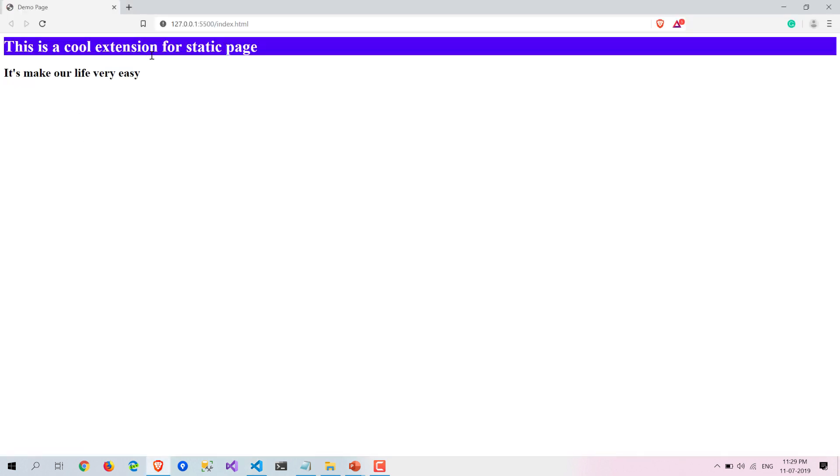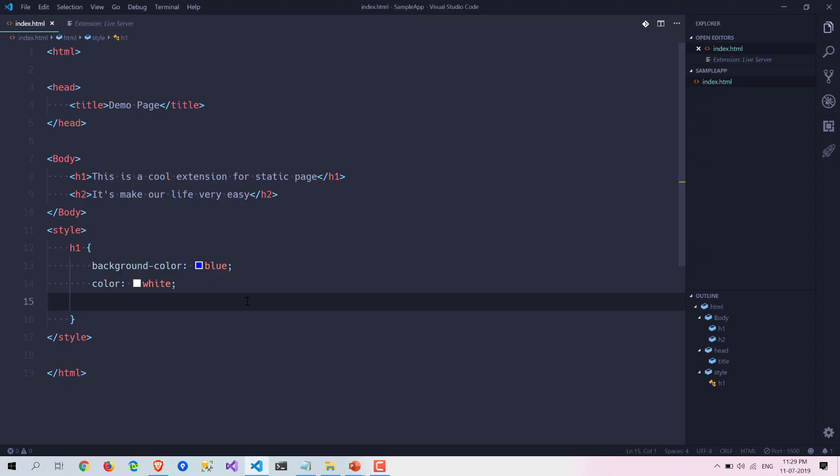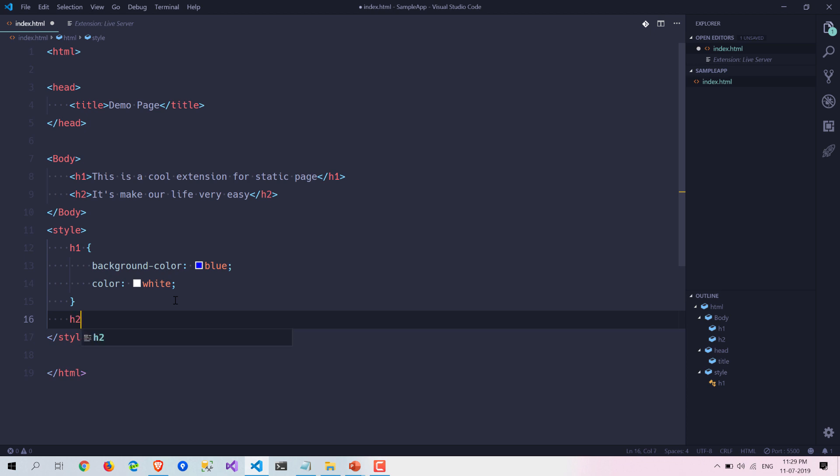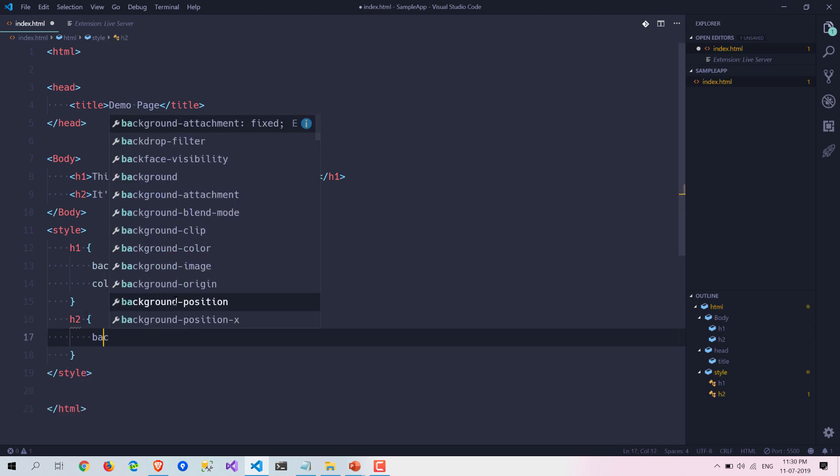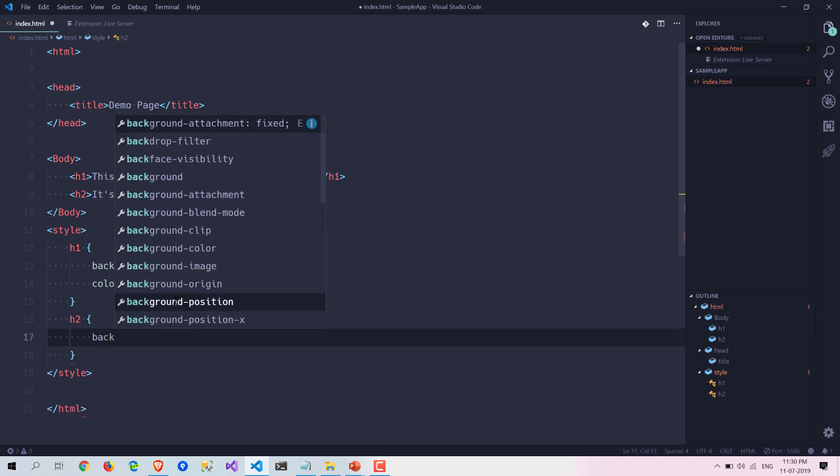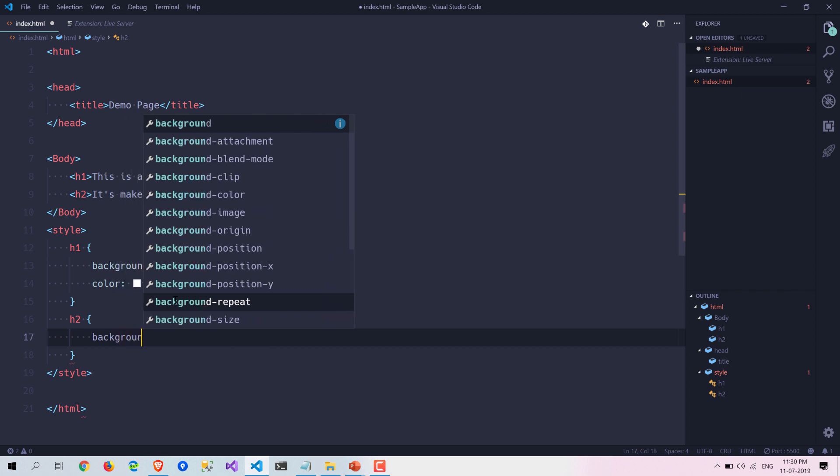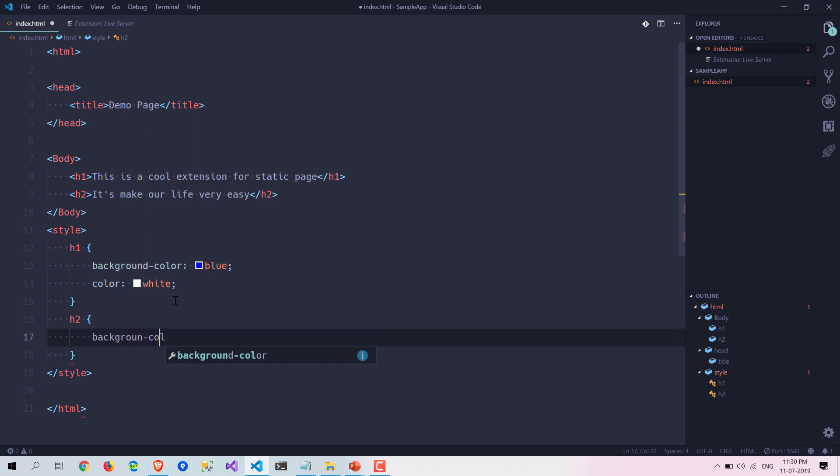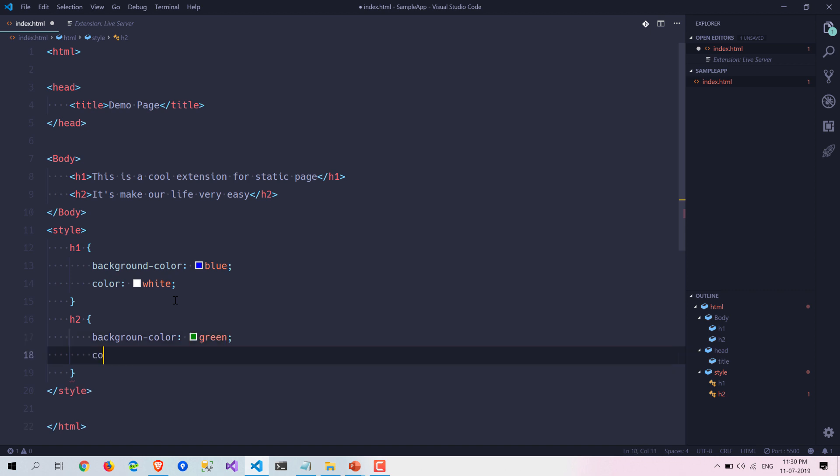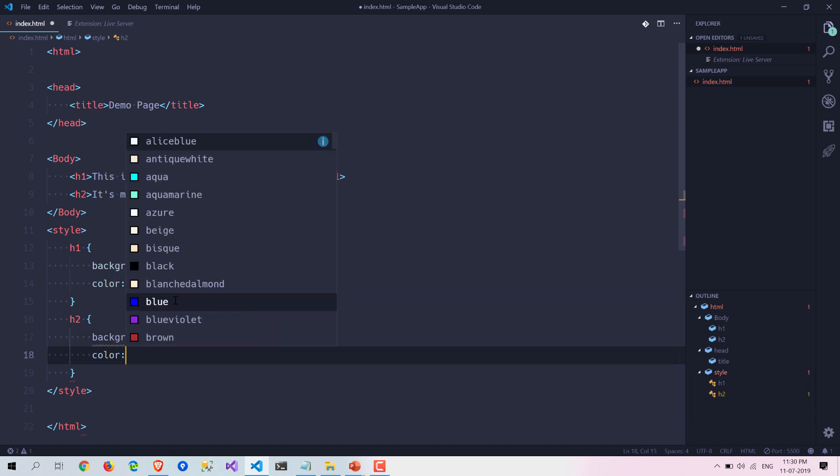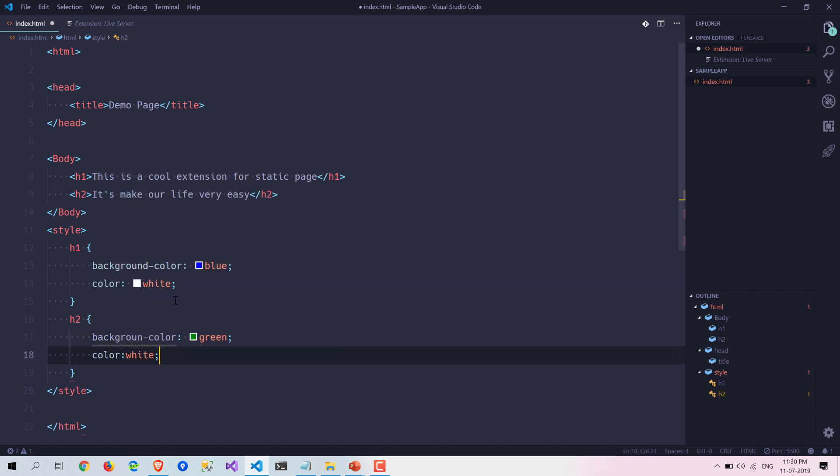Here you can see it is automatically loading this stuff and it is doing live reload. I am not doing anything.